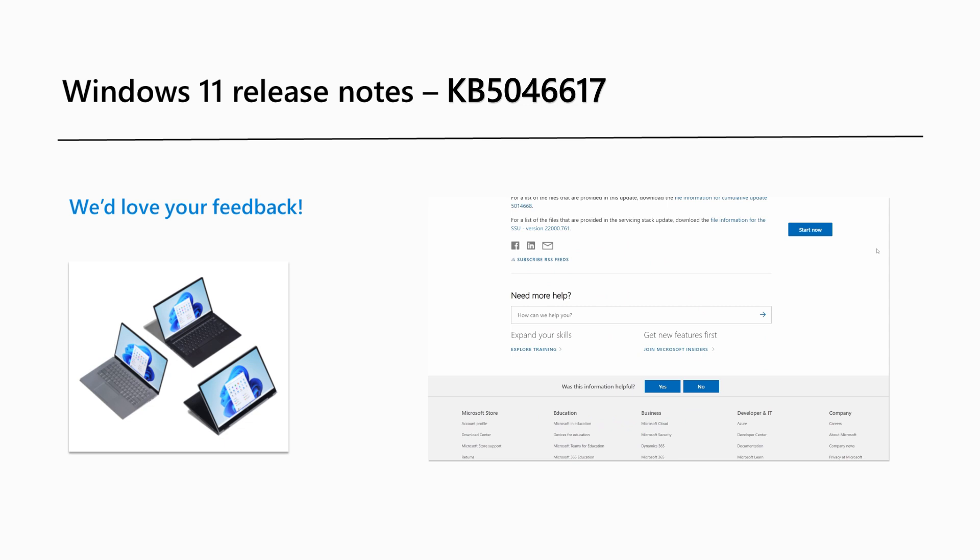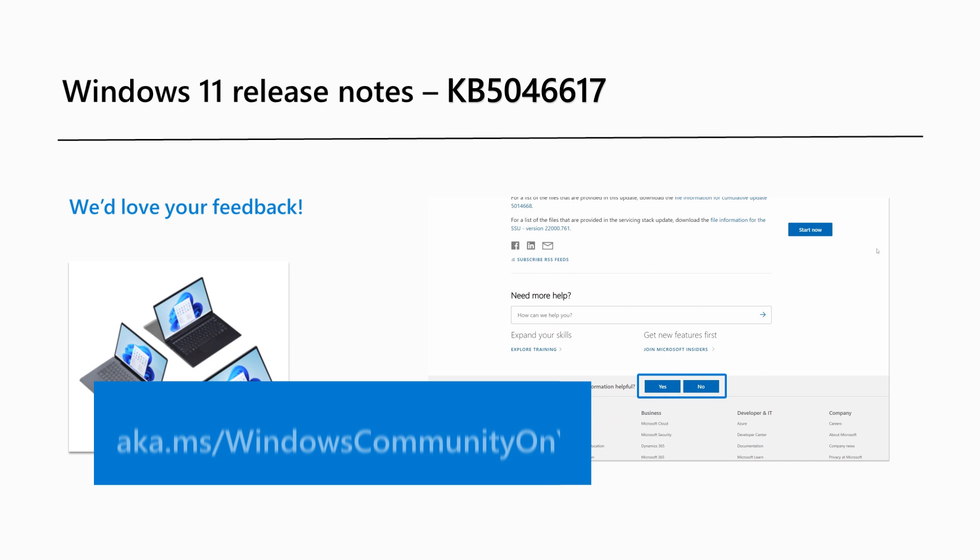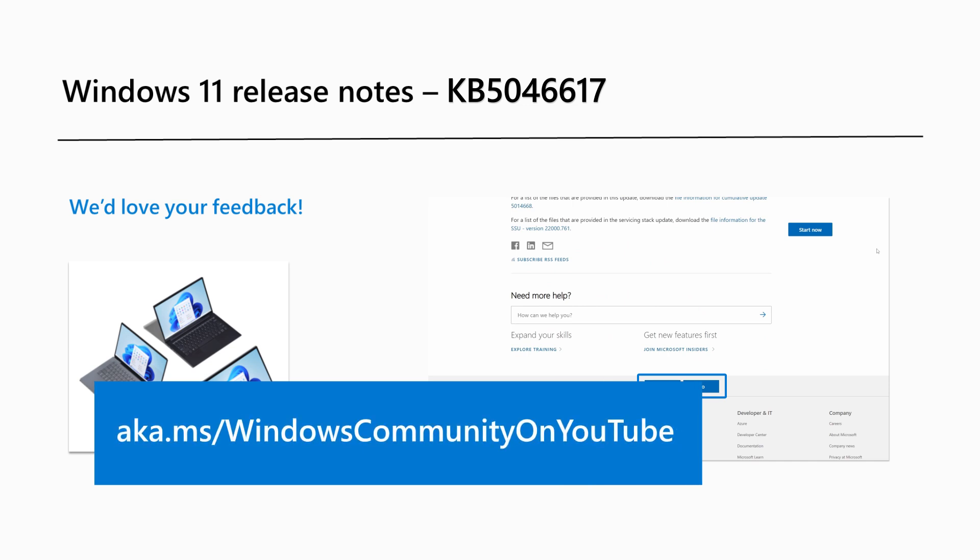Are there Windows 11 features that you'd like to know more about? Send us feedback in the section provided in this article, or leave us a comment at our Windows Community YouTube channel at aka.ms/WindowsCommunity on YouTube.